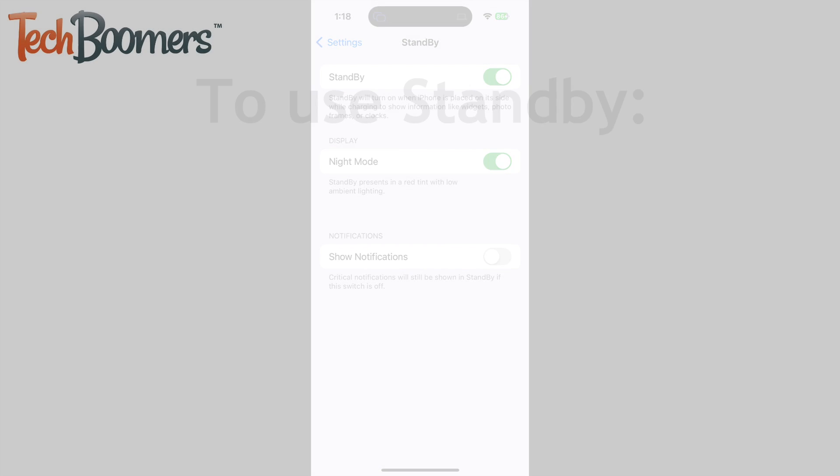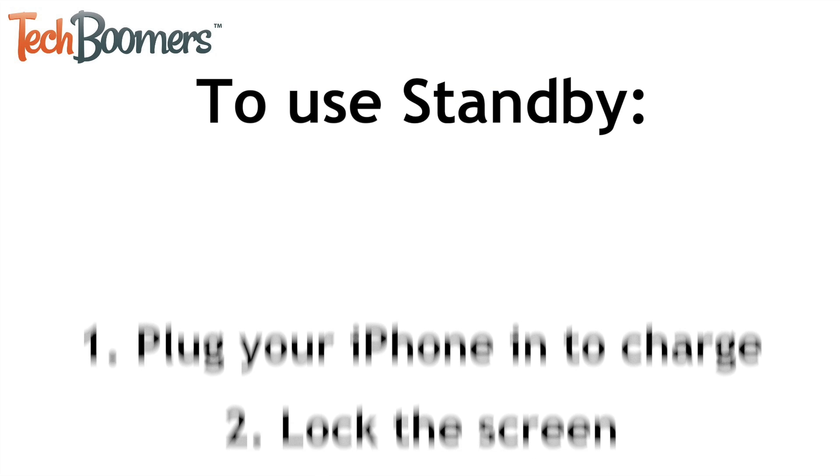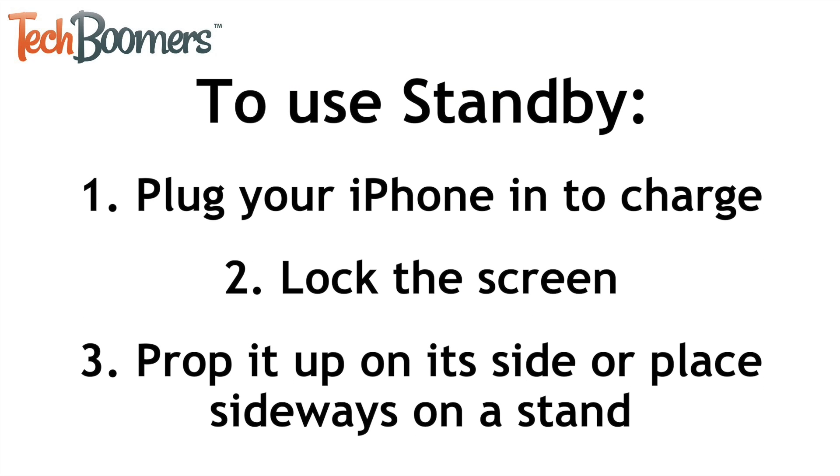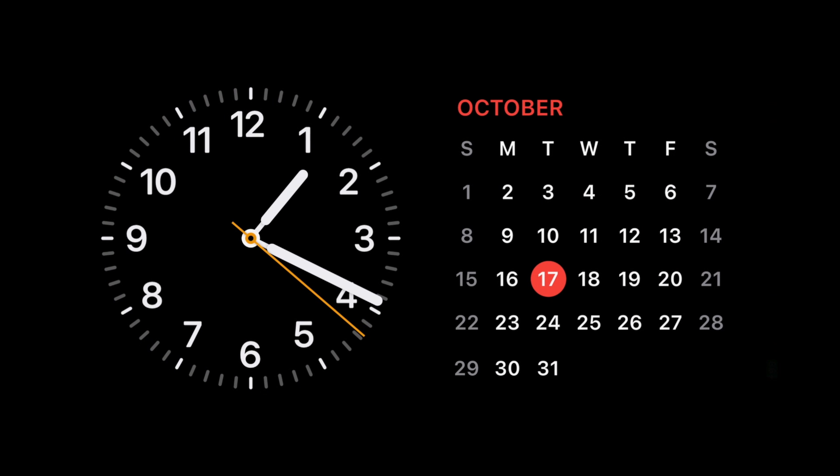To use Standby, plug in your iPhone to charge. Then prop it up on its side, or place it sideways on a stand. Standby will then appear automatically.